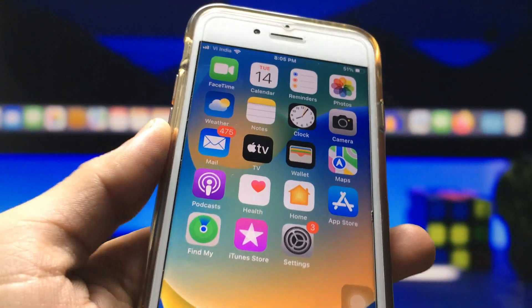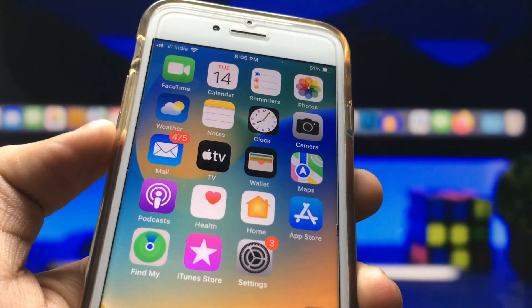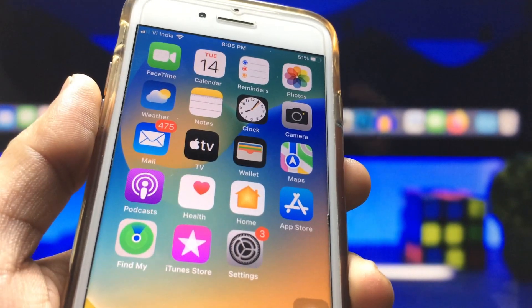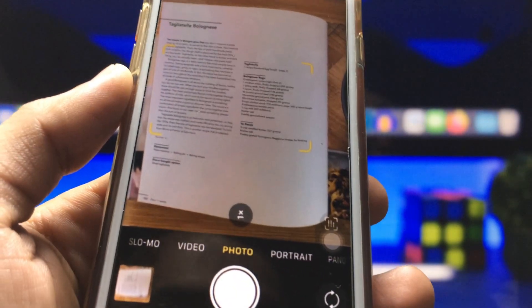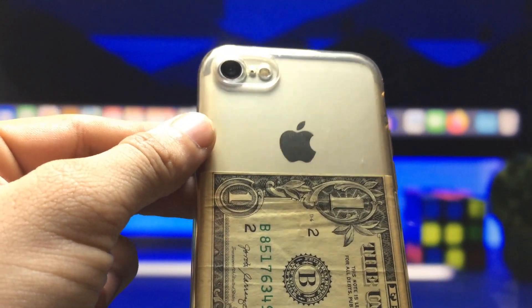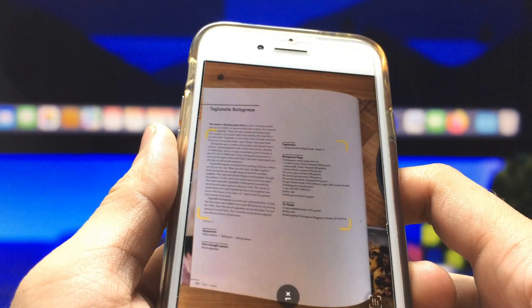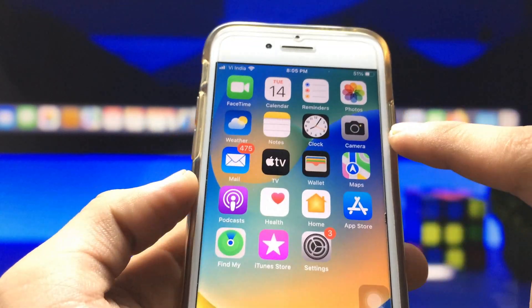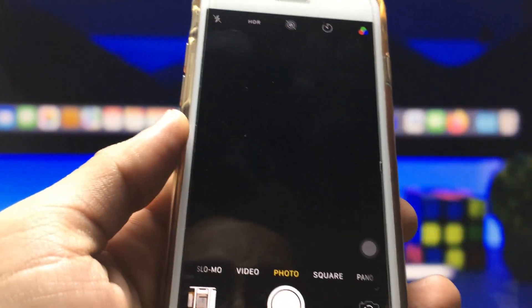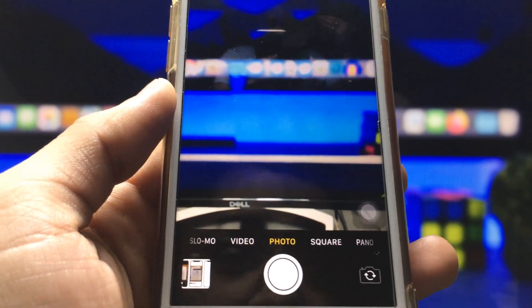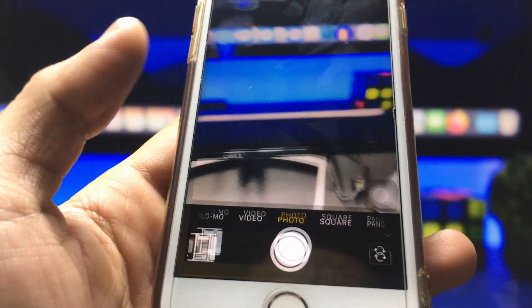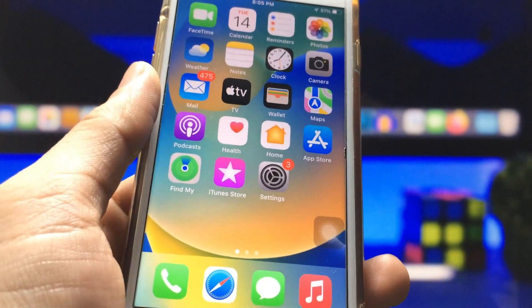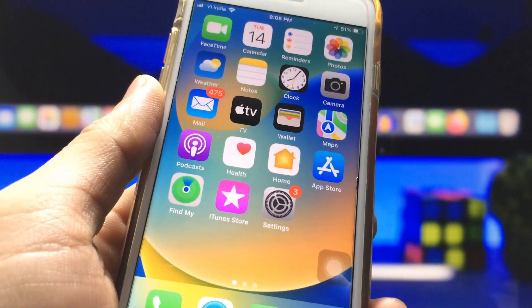Hi guys, welcome back with a new video. In this video I'm going to show you how we can enable the live text feature on any iPhone. I'm using my iPhone 7 here — you can see it's silver in color. When I open my camera application you will see there is no option for the live text feature, because iPhone 7 does not support the live text feature of iOS 16.